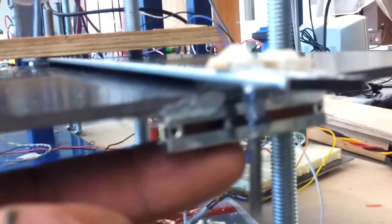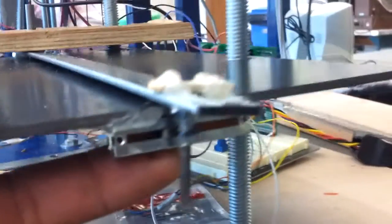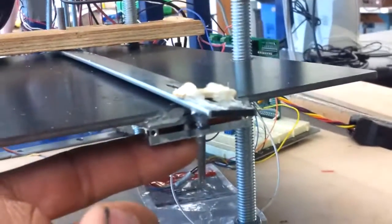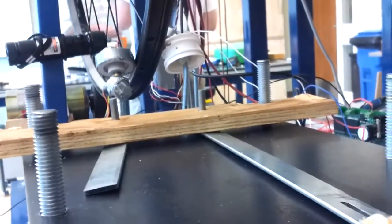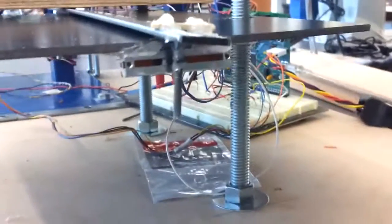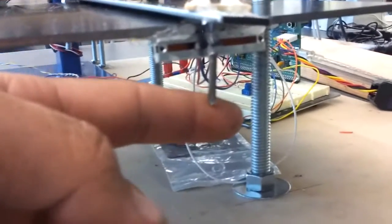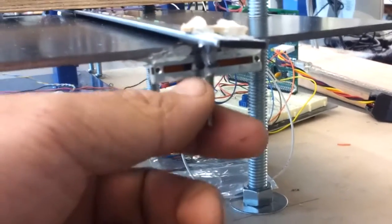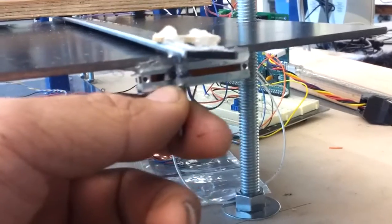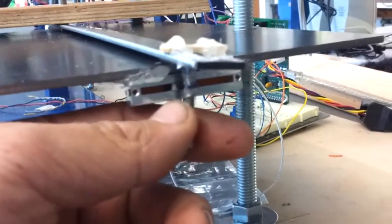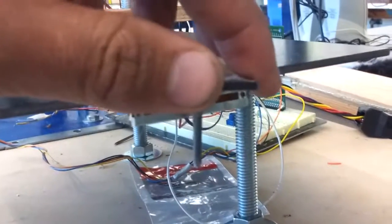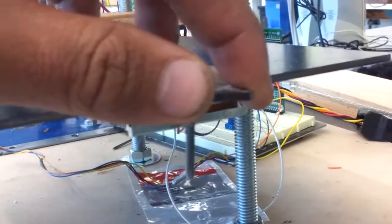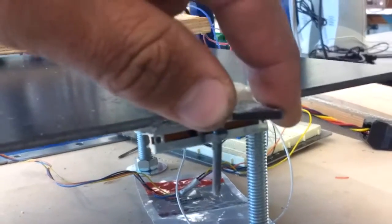This device here is a potentiometer, and when the wheel is out of true, it'll move either this way or the other way, which shakes the end of this beam hooked up to the potentiometer. And the potentiometer just gives us a resistance based on how far it's been moved. And this is how we're able to tell whether the wheel is out of true or not.